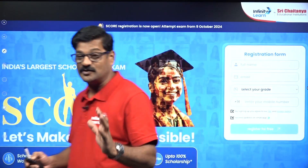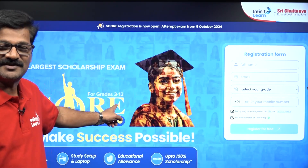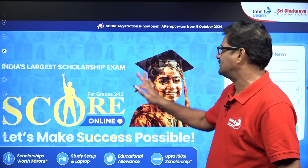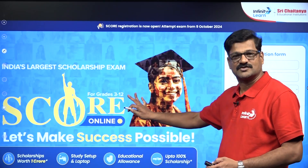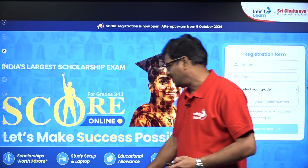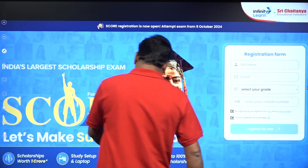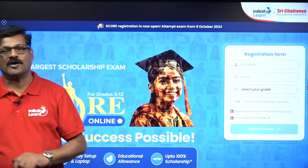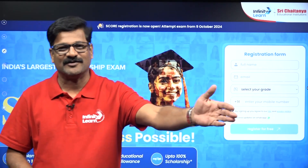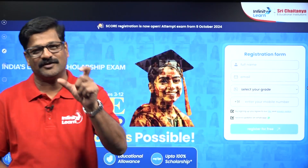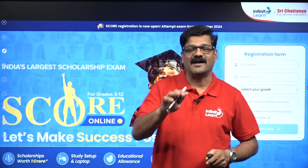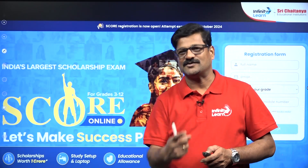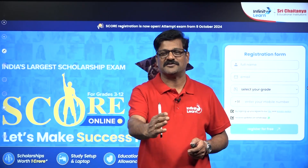Before that, I just want to present to you what is the SCORE examination. SCORE examination is India's largest scholarship examination given by Infinity Lane. We are offering scholarships based on merit — worth 1 crore rupees, including a study setup, laptop, educational aids, and up to 100% scholarship for the course you opt. You can click on the description box, enroll, and sit at home for this completely online examination. All the best to grab the facilities given by the SCORE examination by Infinity Lane.